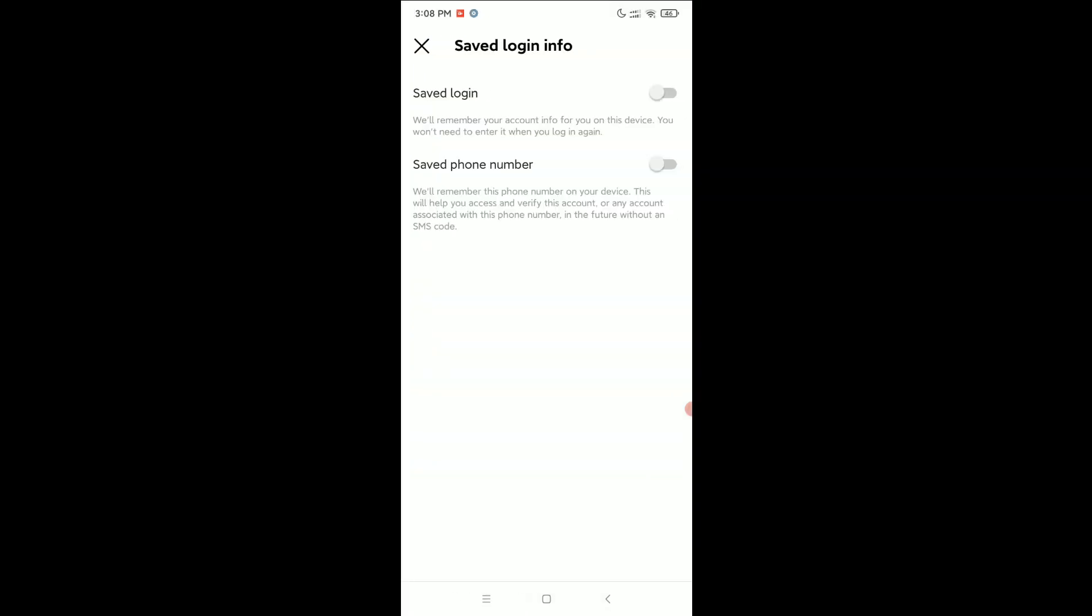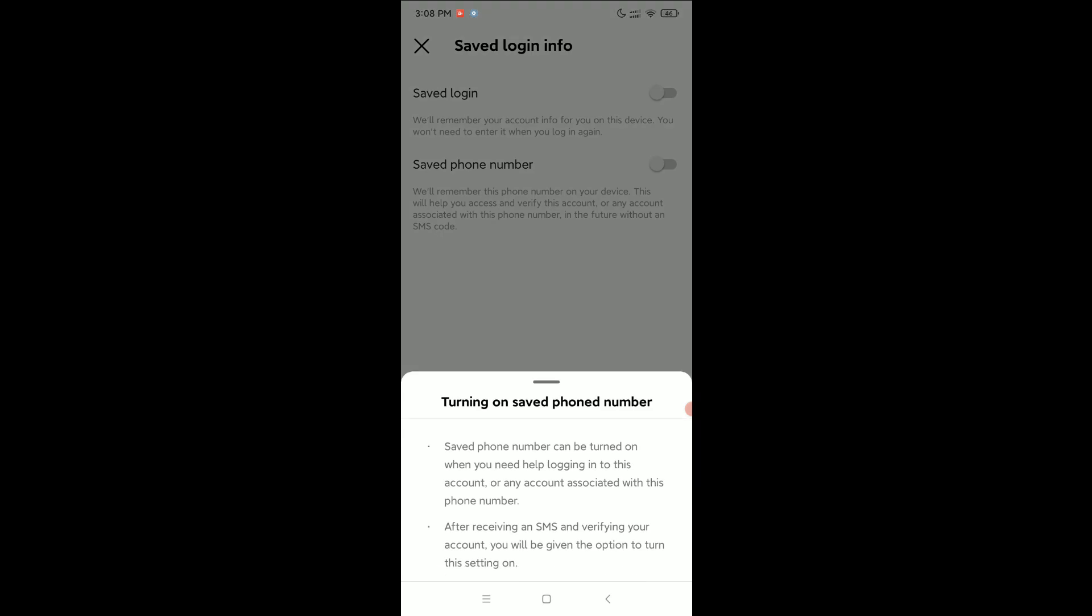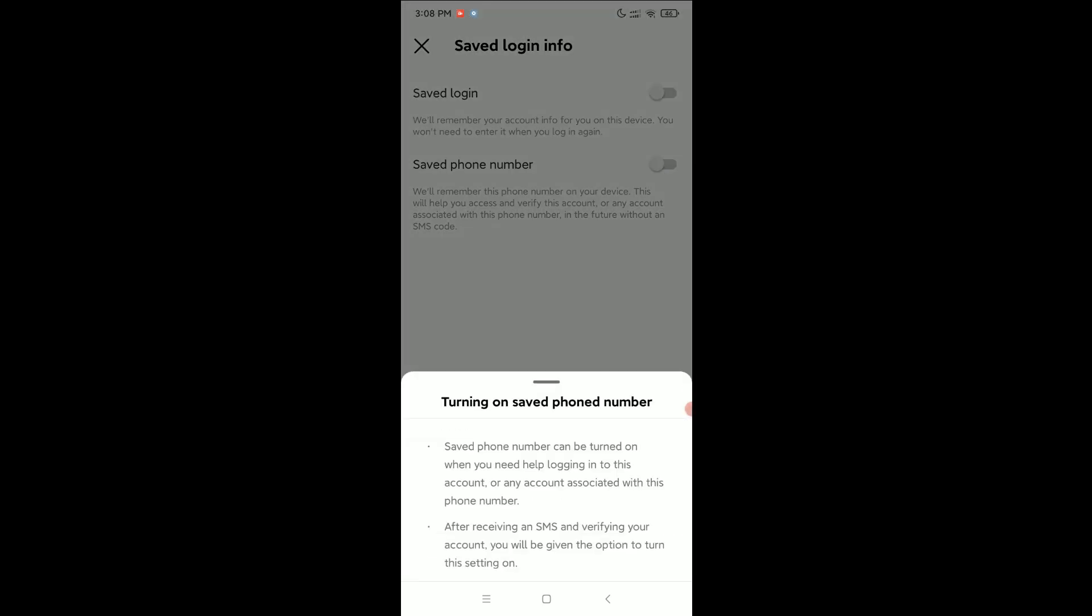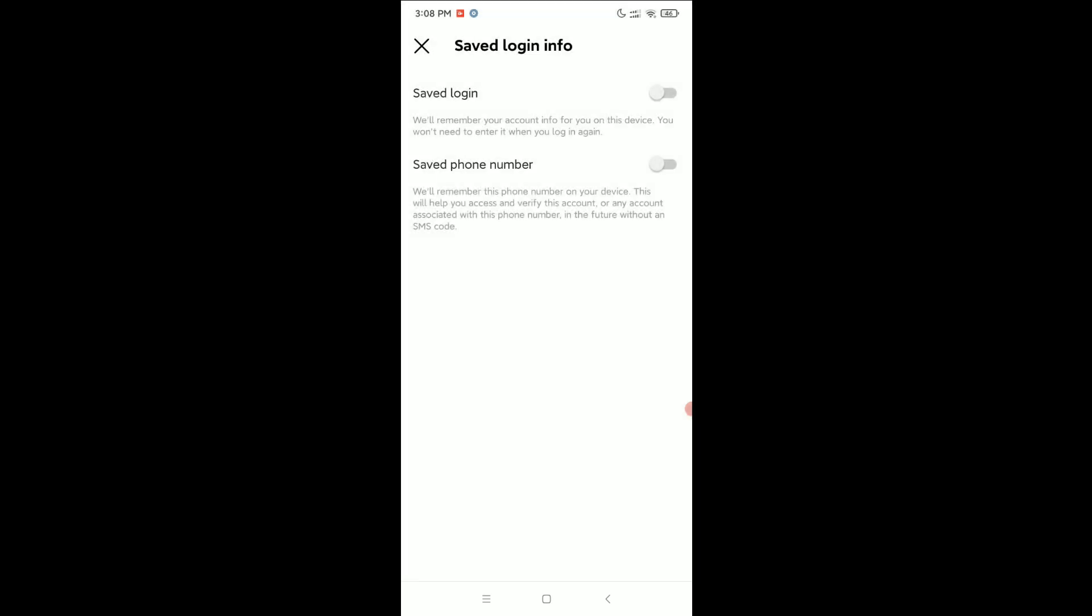You can find the option Saved Phone Number. Select it and here you can see Turning On to Save Phone Number. First of all, we just need to add a phone number in this account, then we can enable it.